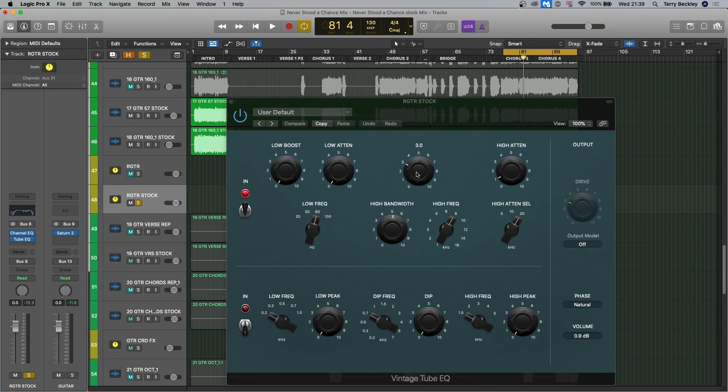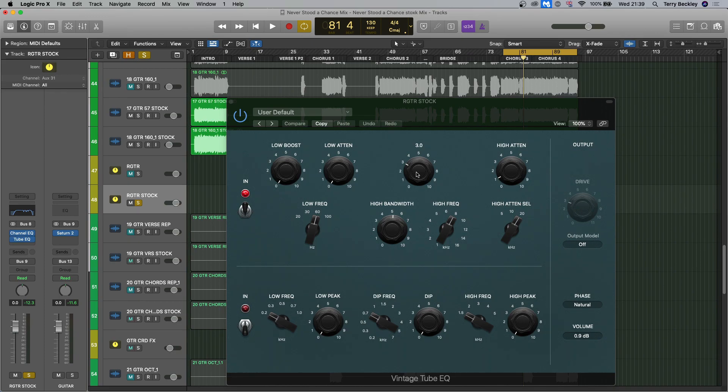And if you boost them in the amp sim, it's just not as nice as boosting the top end with a plug-in afterwards, personally. So 8K is usually where you want to go, depending on the plug-in. Of course, it's a good place to start anyway, and then boost it until it starts to get thin and hissy and ruin the tone. So don't go that far. Bring it back.